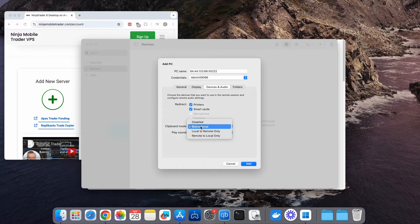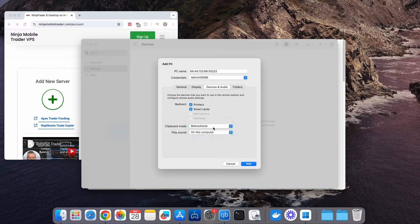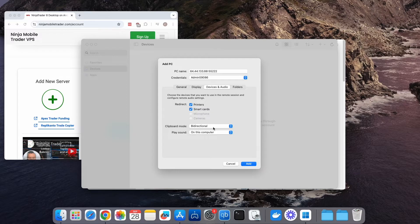By default, Clipboard should be enabled, allowing you to copy and paste between your Mac and the Remote Desktop. For transferring files, the easiest method is simply copying and pasting the file between the two.